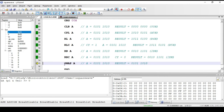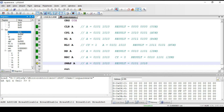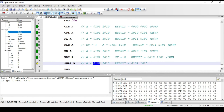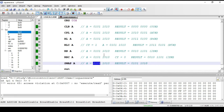Next instruction is SWAP A. Using this instruction, the upper nibble and lower nibble are swapped. Assuming the contents in accumulator is 5A, the lower nibble will be placed at the upper nibble position and the upper nibble at the lower nibble position. After executing the instruction, we get A5, which is the swapped version of the previous value.